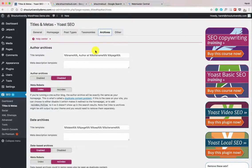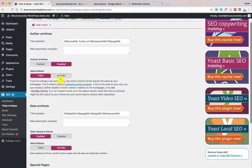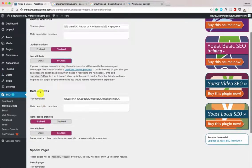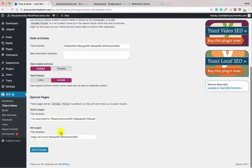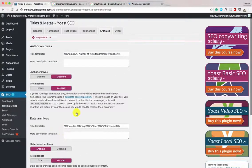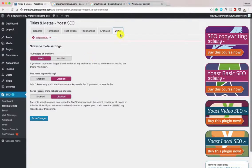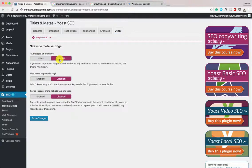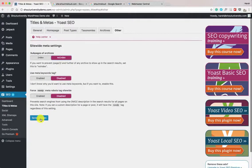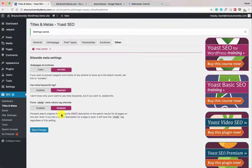Now let's go to Archives. Archive pages — author archive and date archive — you can enable or disable them; it's completely your choice. We'll keep both as no-index since they don't add value to search engine results. Click Other. Sub-pages of archives (e.g., domain.com/page/2) — keep as no-index. For the meta keyword tag, keep it disabled as it's not useful these days. Click Save Changes — the titles and meta section is now configured.